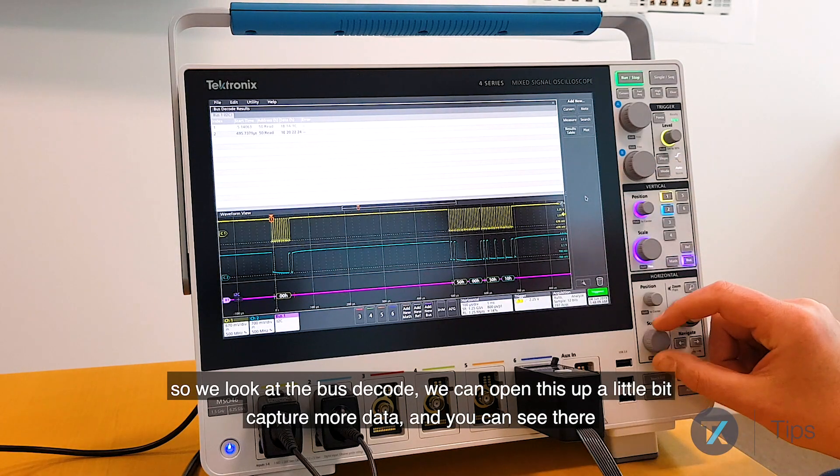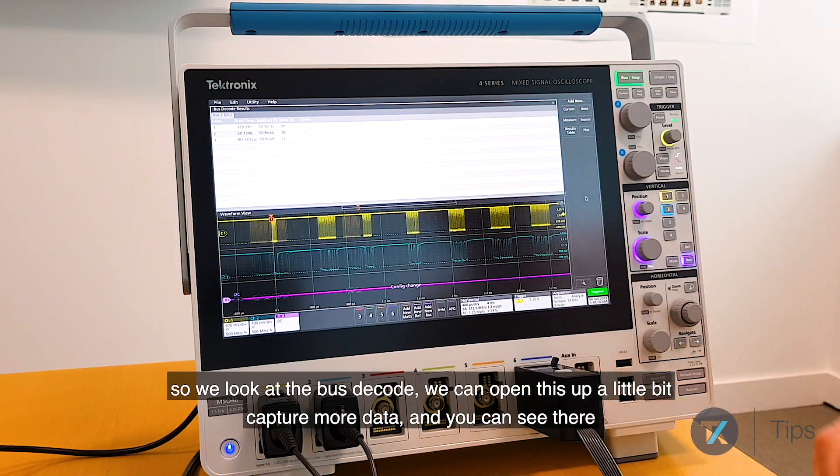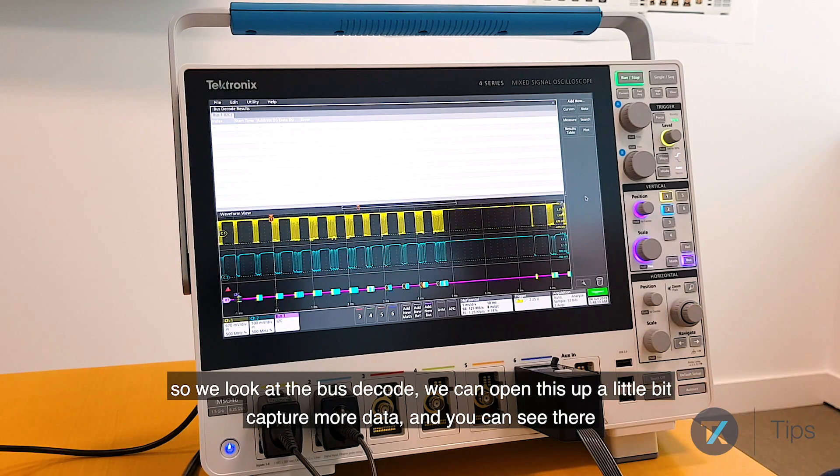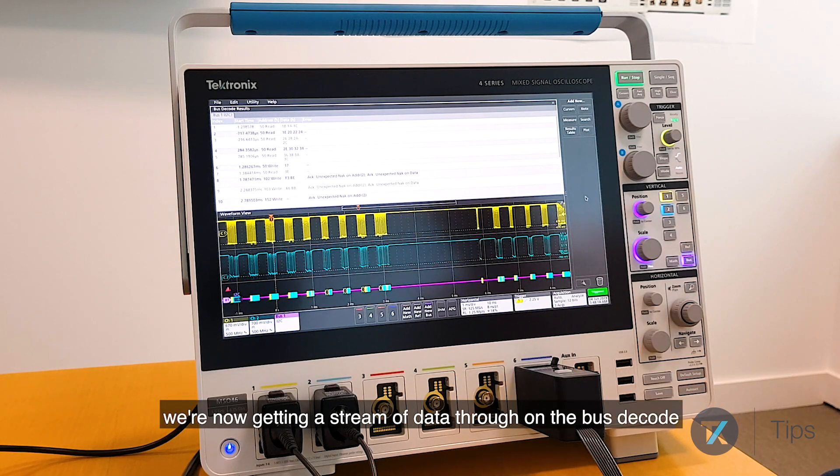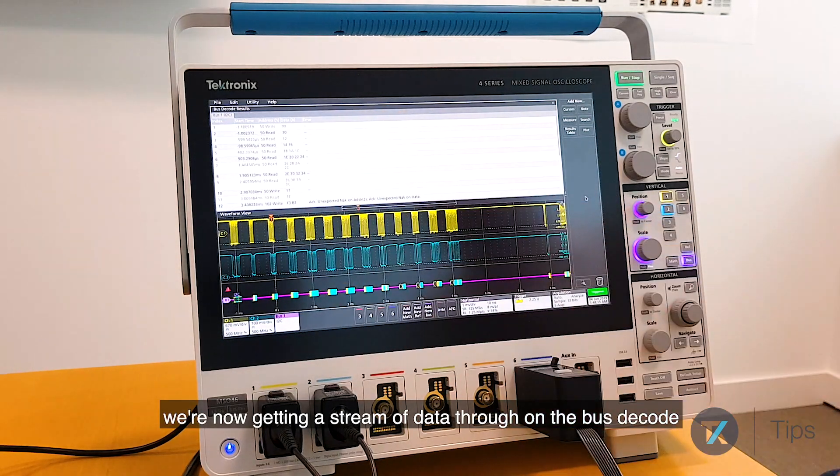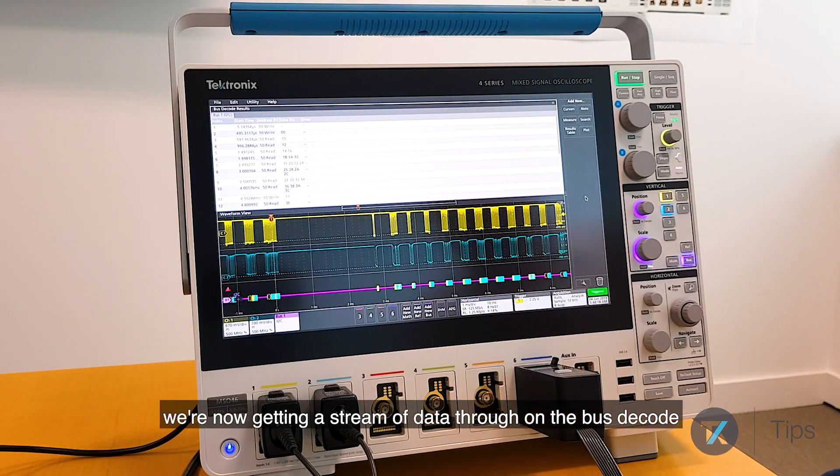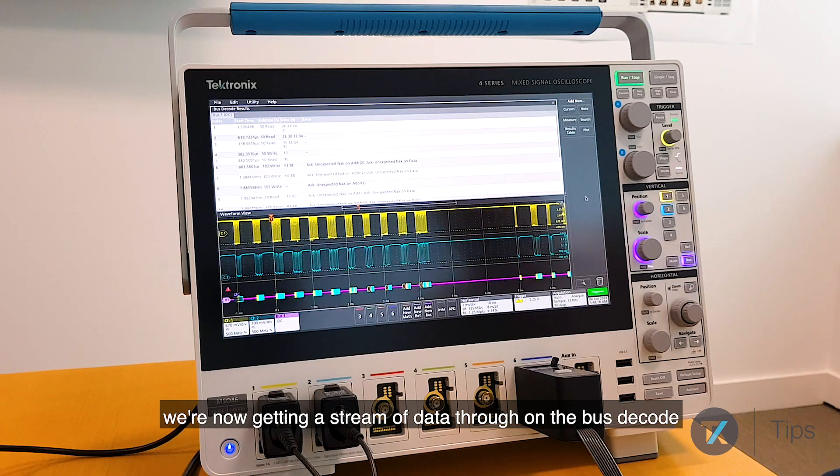We can open this up a little bit, capture more data, and you can see there we're now getting the stream of data through on the bus decode.